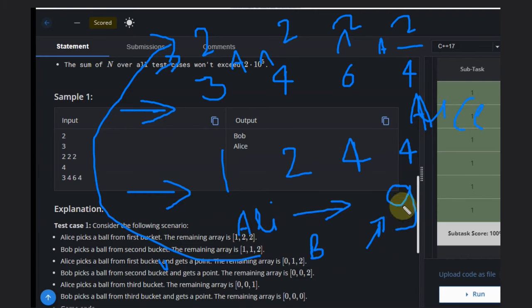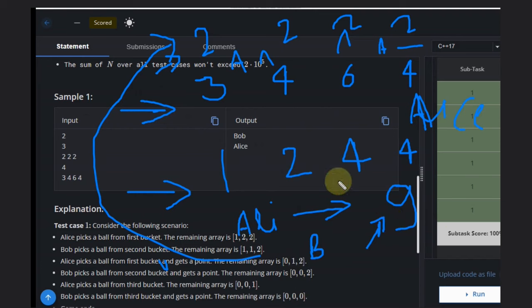If it is odd, then Bob has to start in the base case buckets because Alice will pick the last ball from the remaining stack. So if Bob starts, Alice will win definitely.